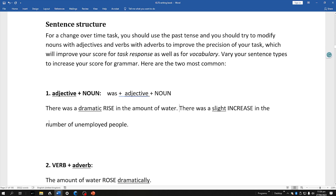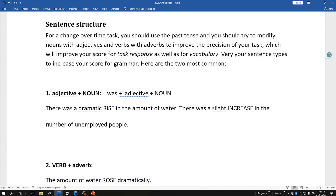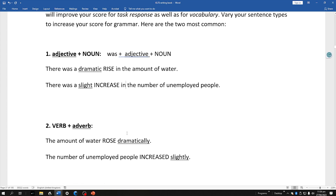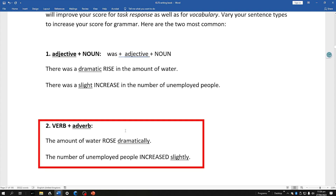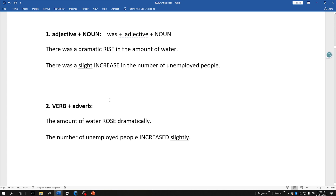You're also going to need to build up ways of describing time and get prepositions for time periods used correctly. Turning to grammar — we want to vary our sentence structure to avoid repetition and show talent to the examiner. We can use noun phrases: modify your nouns with adjectives before the noun. For example, 'There was a dramatic rise in the amount of water' or 'There was a slight increase in the number of unemployed people.' We can also use verb phrases where we modify verbs with adverbs — verb followed by adverb: 'The amount of water rose dramatically,' 'The number of unemployed people increased slightly.' You should learn to write both types of sentences.